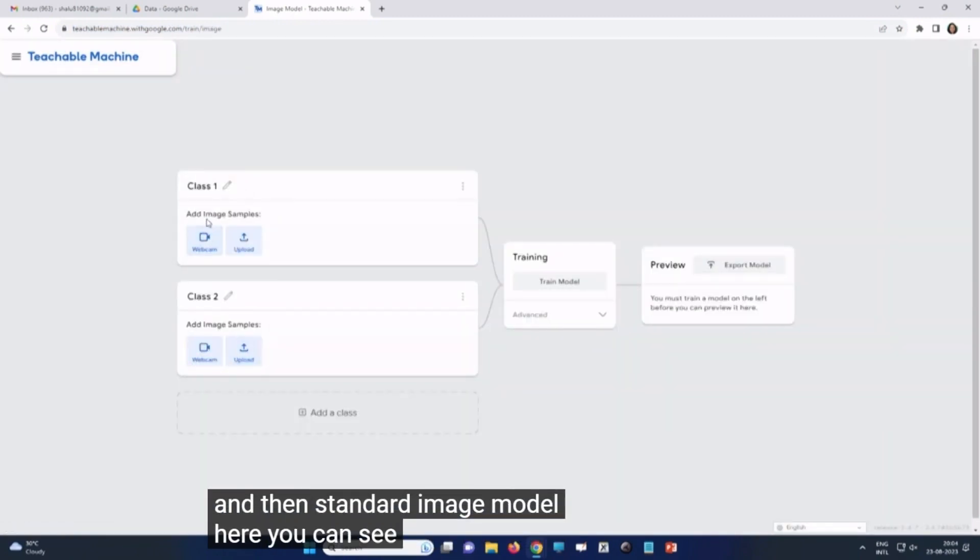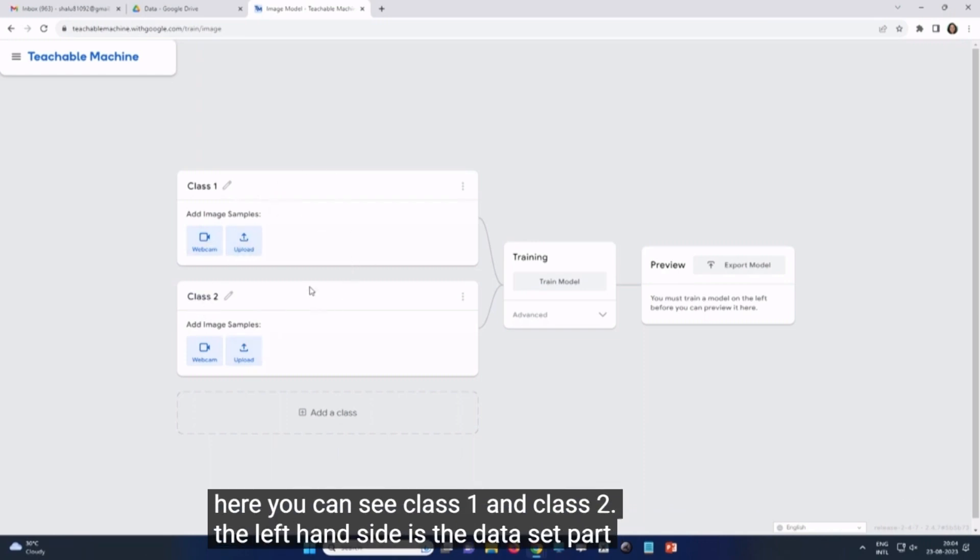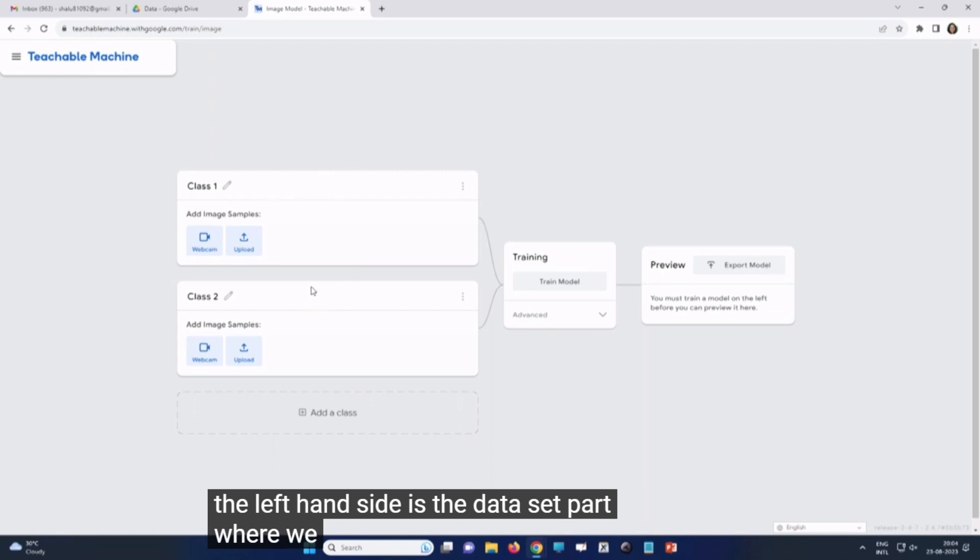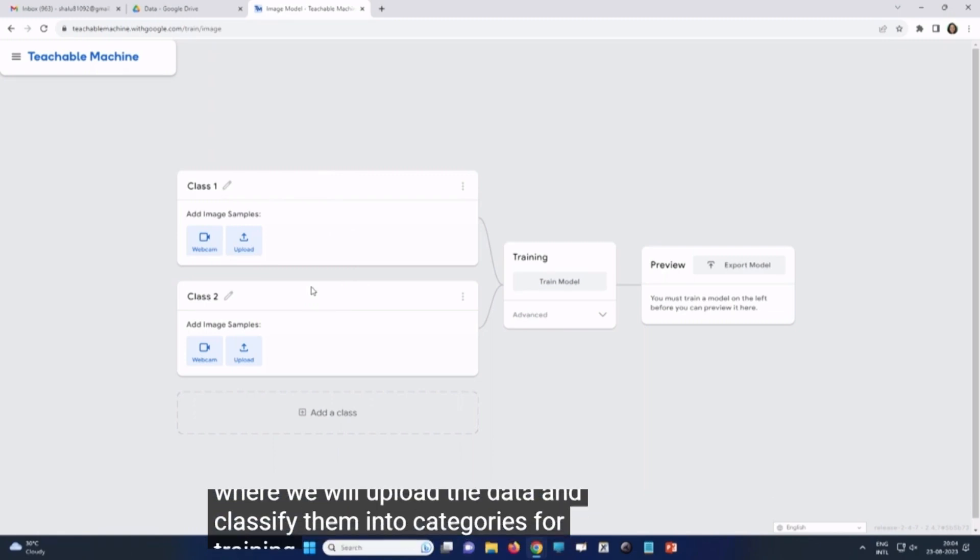Here you can see class one and class two. The left hand side is the data set part where we will upload the data and classify them into categories for training.